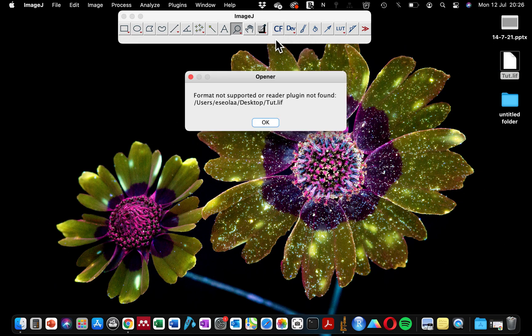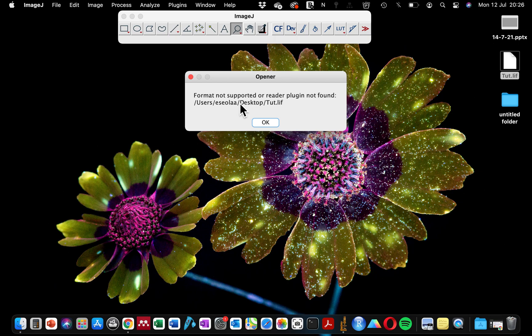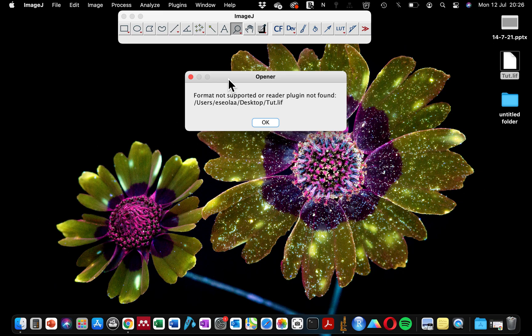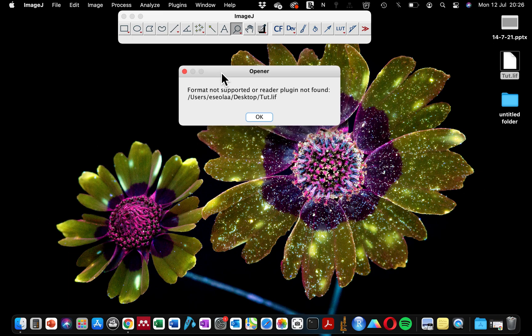Apart from me getting this error message, some of my colleagues also had this similar problem about two weeks back, and I had to uninstall their ImageJ in order to install a new version until we were able to find the version that is working properly. But when this happened to me yesterday, I took my time to find this reader plugin.